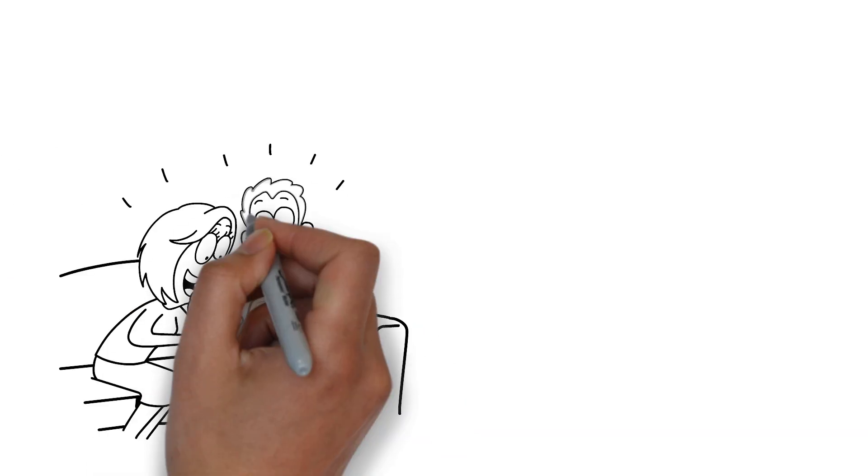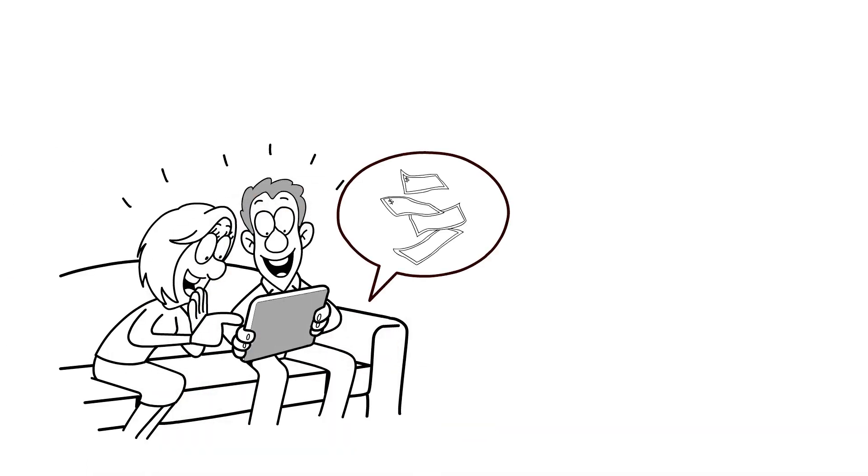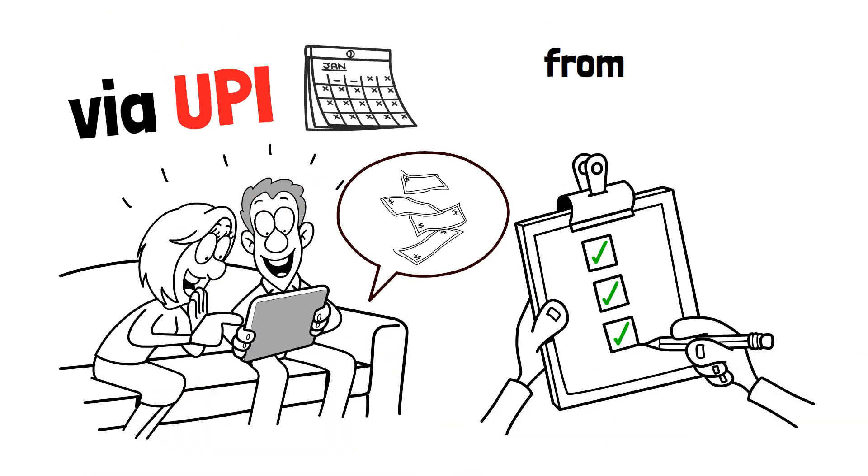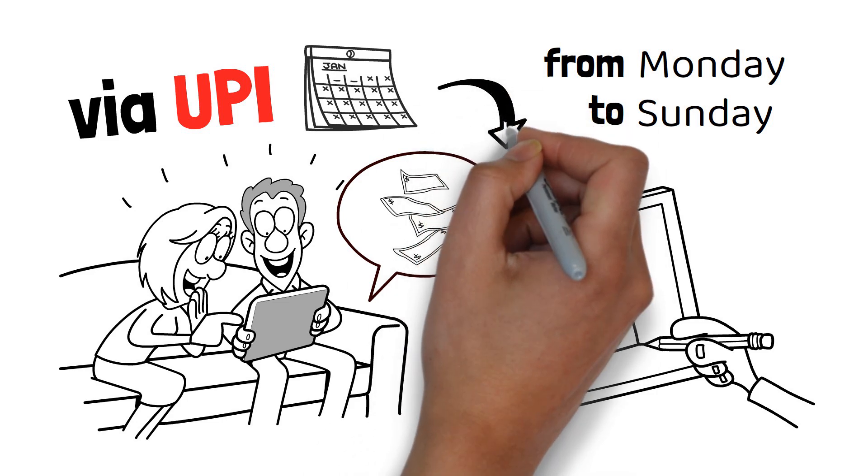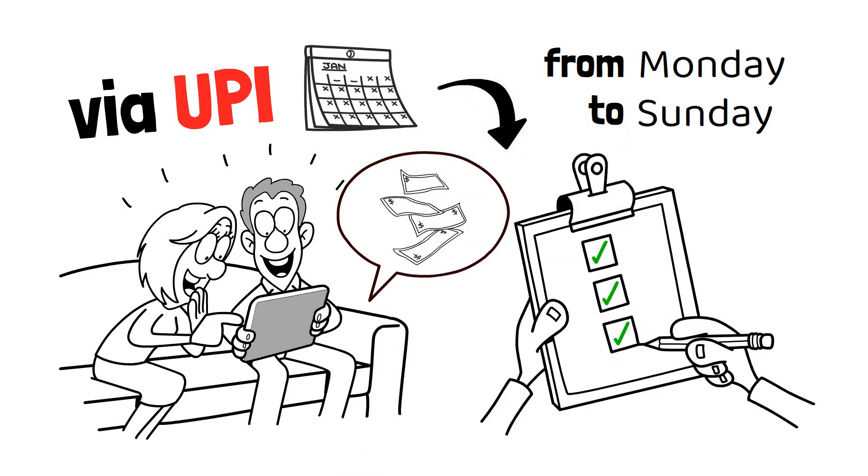The best part? You get paid weekly via UPI. Just complete tasks from Monday to Sunday, and you'll receive your payment the following Monday.